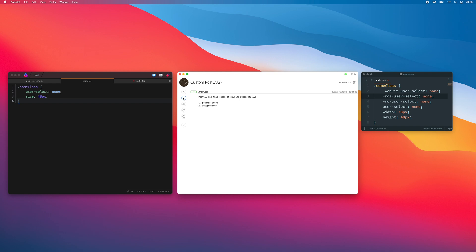If I switch to the log, CodeKit will report the order that the plugins ran. Your custom plugins always go at the beginning of the list; any that are built into CodeKit itself will come last. You can control that, however.